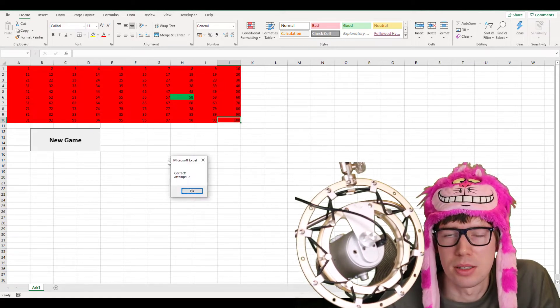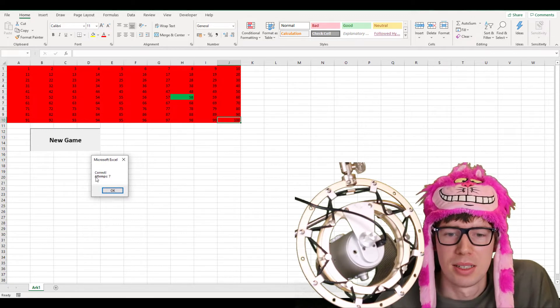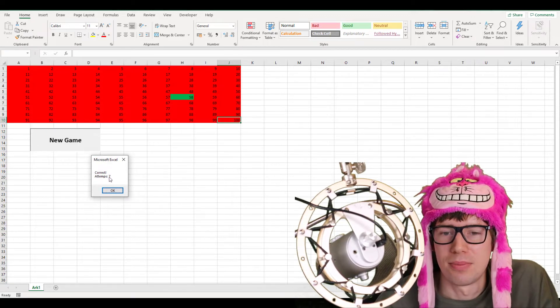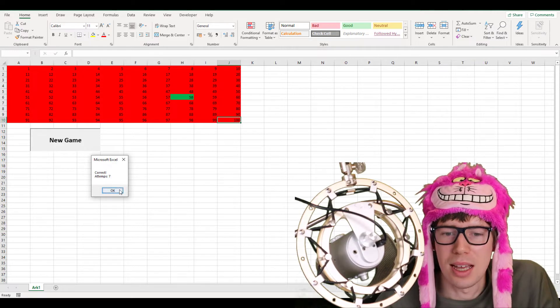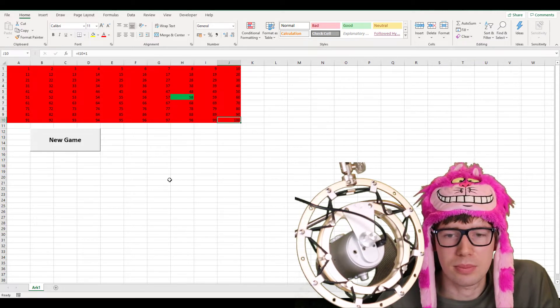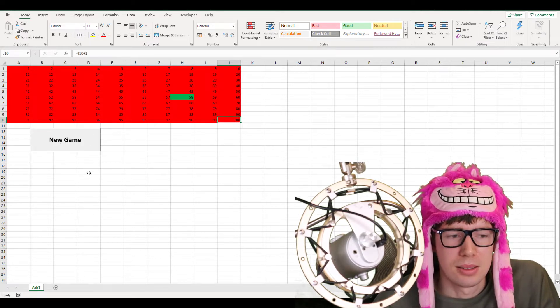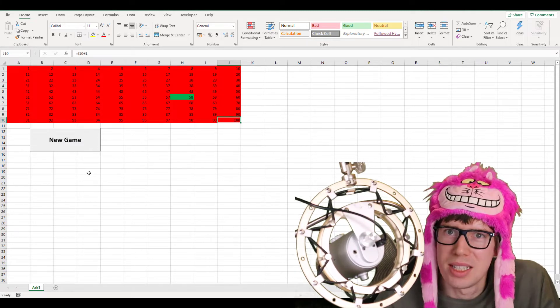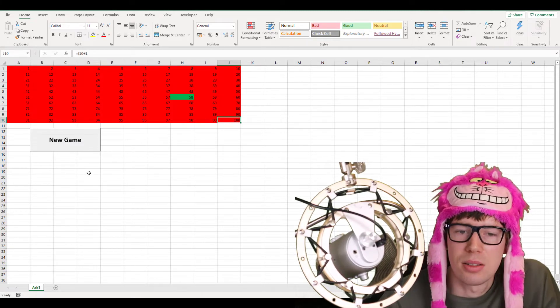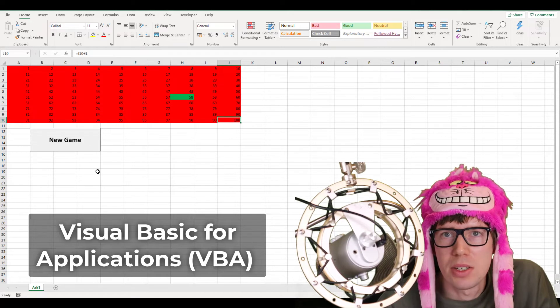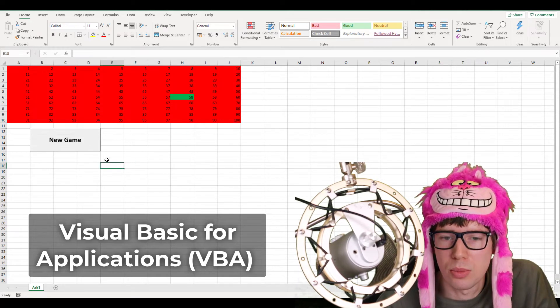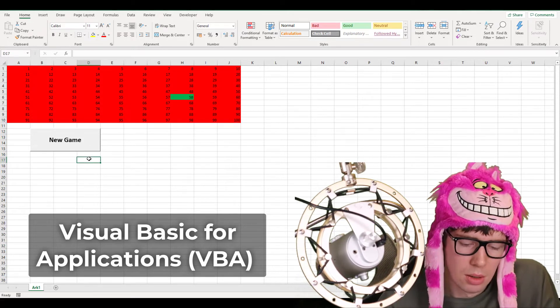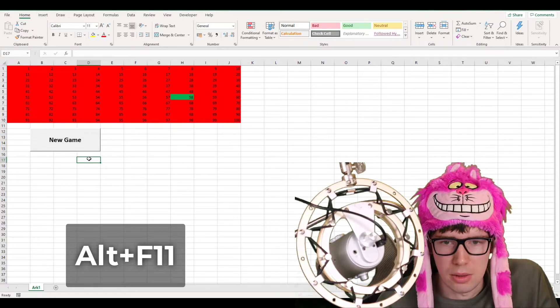And oh, it is. Correct. Attempts seven. That is the number guessing game. I can click OK here. What is happening behind the scene here? This is obviously made in VBA, Visual Basic for Applications. Let's just open up the script and see what's going on. We use the shortcut ALT F11. And here is the script.